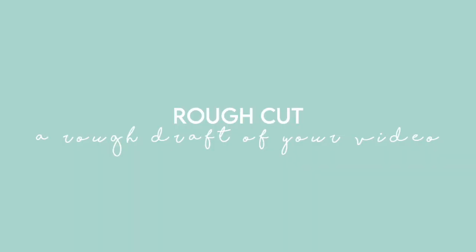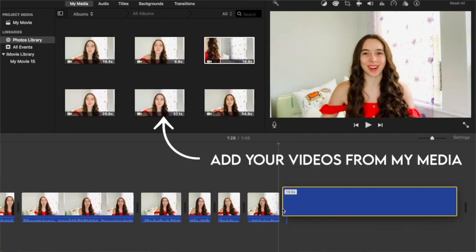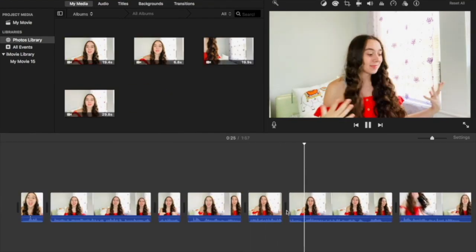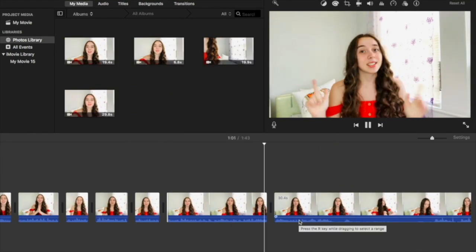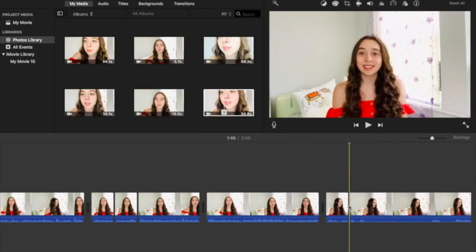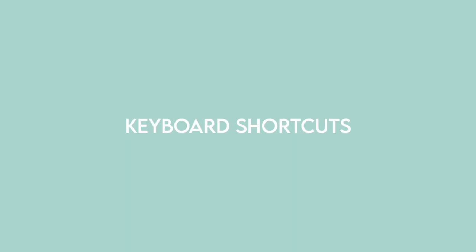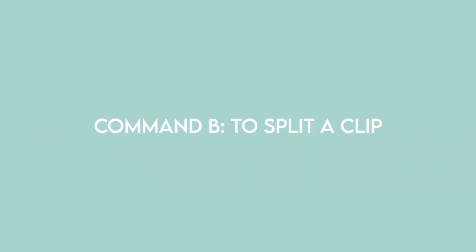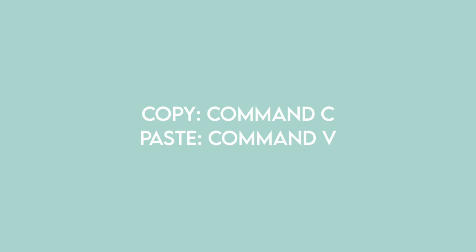The first thing that I do is I always make my rough cut, which is actually just like a rough draft of your video. So what you're going to do is add in all the videos that you want to include in your project, and then you're just going to cut out any unnecessary pauses or any bloopers that you don't really want to include. Depending on how long your video is, this could take like 20 minutes to an hour, but you can speed up the process with some keyboard shortcuts. So to split a clip, you're just going to press Command-B. For copy and paste, that's Command-C and Command-V, and just to delete a clip, that's just delete.